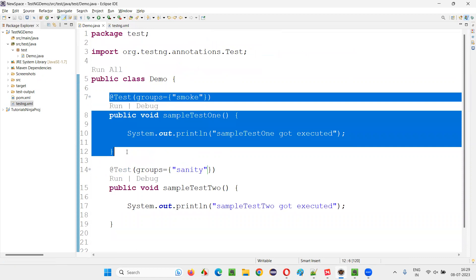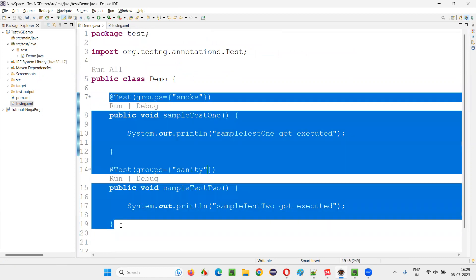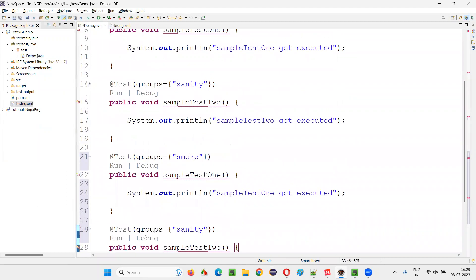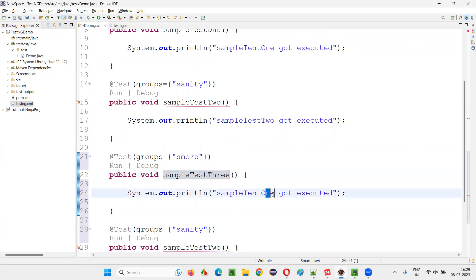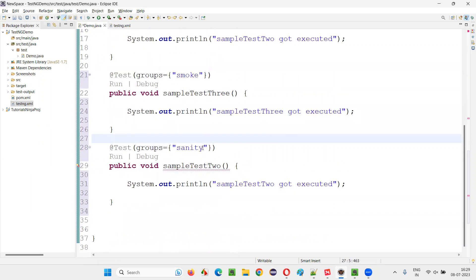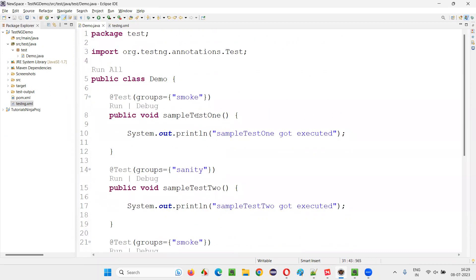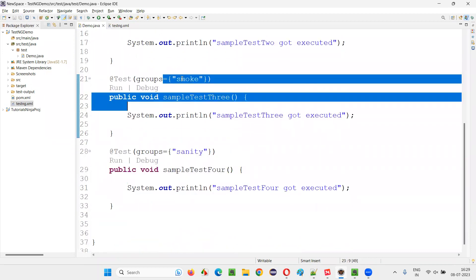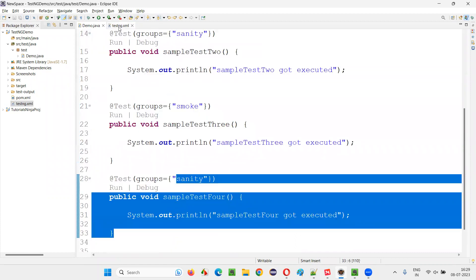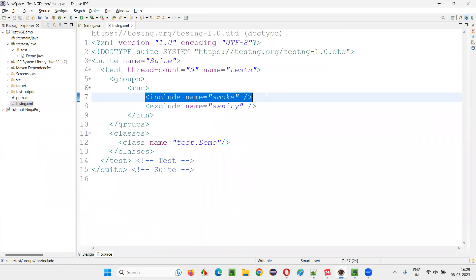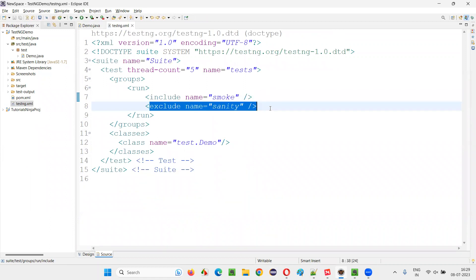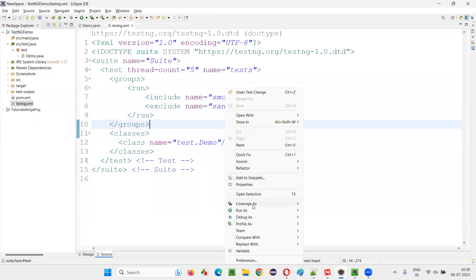For example, if you create two more tests here — let's create like this. This one is also smoke, and this one is test three. Here I'll say four, and here test four. Now there are four tests: two tests categorized under the smoke group, two tests categorized under sanity. But I am including to run only the tests from smoke, so only two tests will run. The other two tests are not going to run — sanity tests are not going to run, only smoke tests are going to run when I run this TestNG XML file.